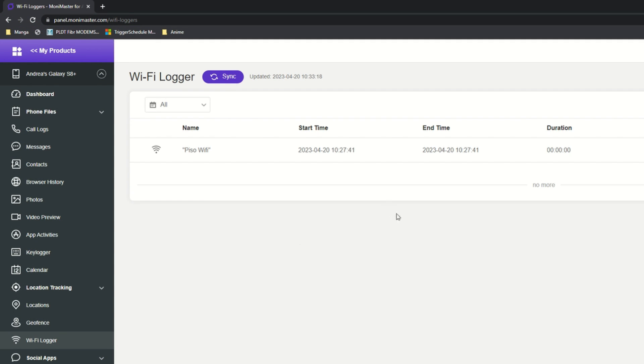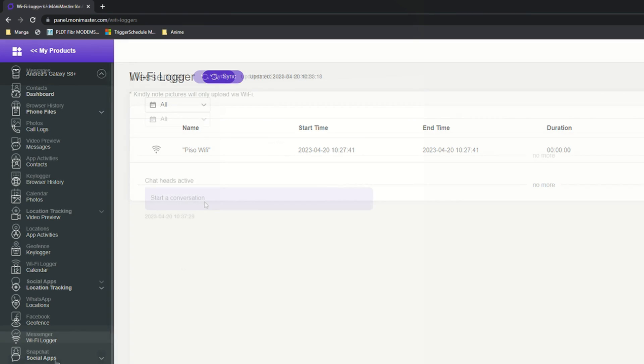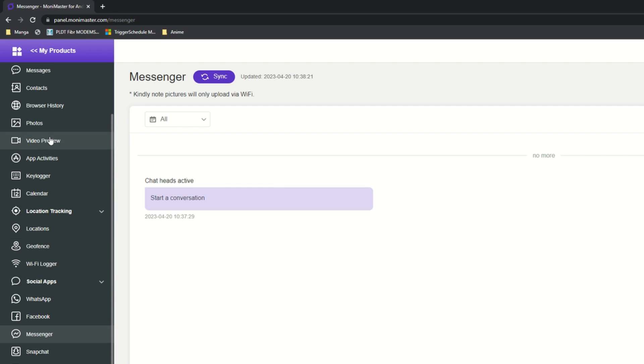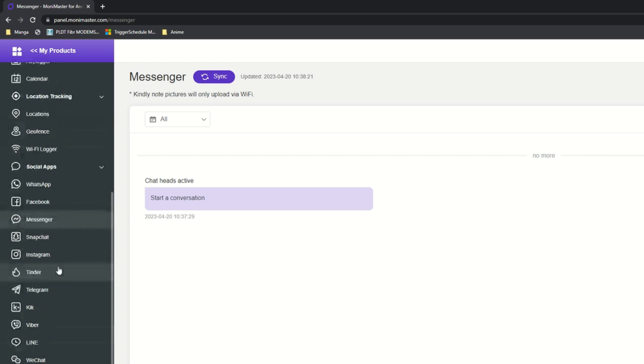For the Wi-Fi logger, it's going to tell you which Wi-Fi network you've been connected to. I started using Messenger. You can see here that there are chat heads active here. As your child actually starts using the phone, it's going to gather a lot more data that you can go through. All you need to do is log on to your dashboard and you can choose all the features that you want to do.